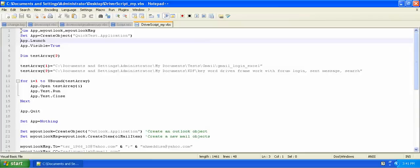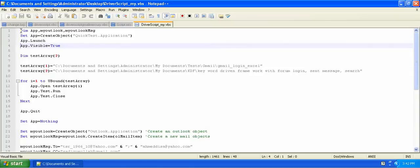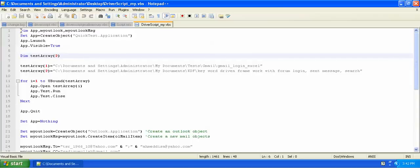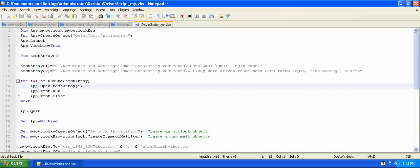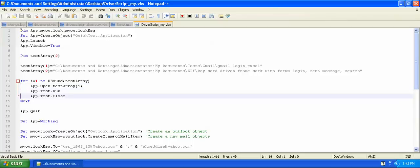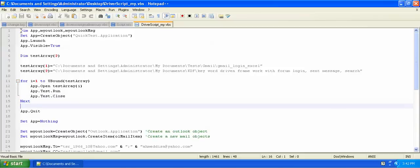There is the application called 'app' — to create a quick text application, launching it and setting it to visible. This is the test array; there are two arrays and two tests, so I have to write two. If you have several, you can write two, three, four, whatever you want. Then in the session it shows the application open, run, and close — then the next application quits.